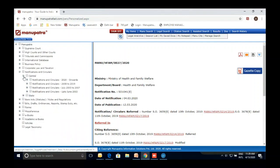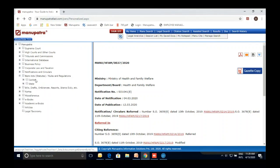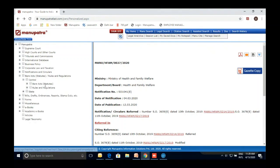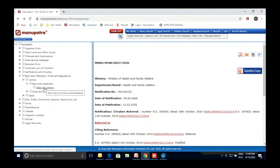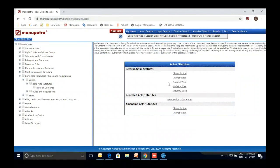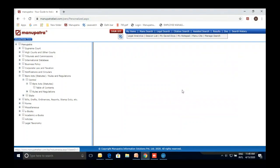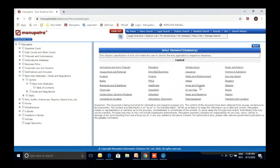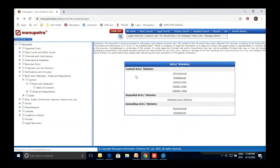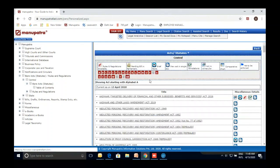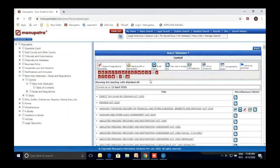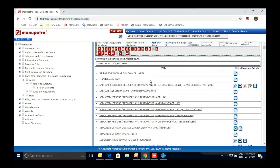Now let's come to Bare Acts — a very important folder for any legal person. Both central and state bare acts are available. Once you click on the Bare Act folder, you see the Table of Contents, further categorized chronologically, alphabetically, by subject, by industry — for example, FMCG. Going back to alphabetical view, A, B, C, D — all the bare acts are available as a comprehensive list.